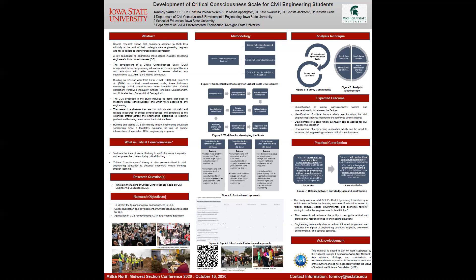Two indicators are covered under critical reflection — perceived inequality and egalitarianism — and one is covered under critical action, which is socio-political perception. The critical consciousness scale instrument proposed in this study includes 46 items that seek to measure critical consciousness.